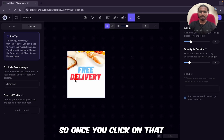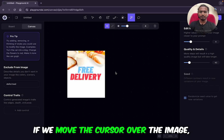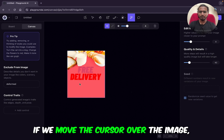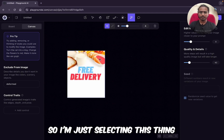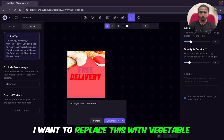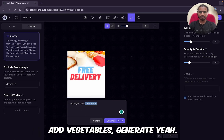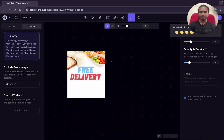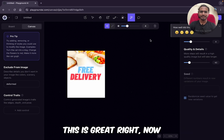Once you click on that, it first loads the complete image. Then if we move the cursor over the image, we can see it automatically selects. I'm just selecting this thing — I want to replace this with a vegetable. So: 'Add vegetables,' generate. Can you see — they added the vegetables! This is great.